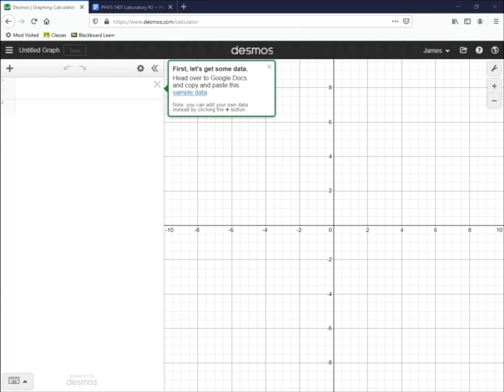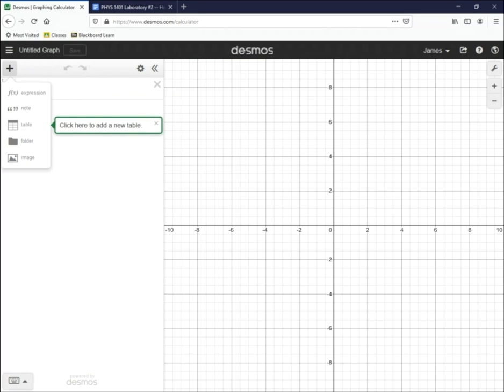It suggests that you get some data. So go to the plus sign here on the left where it says add item, and choose a table.